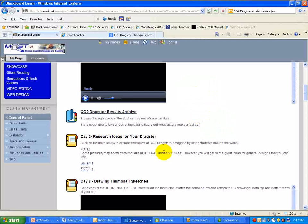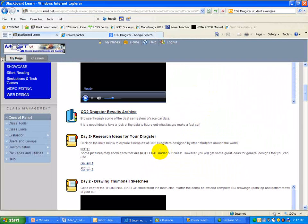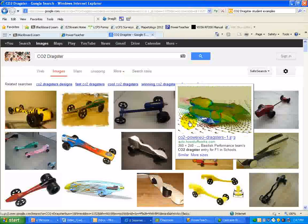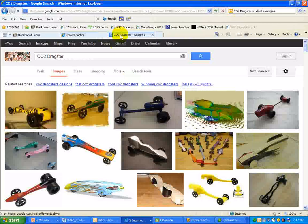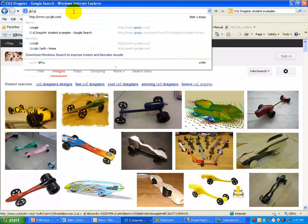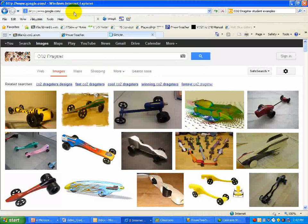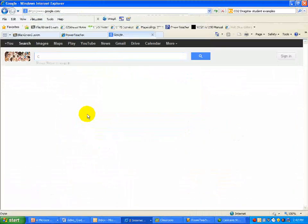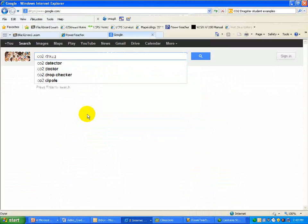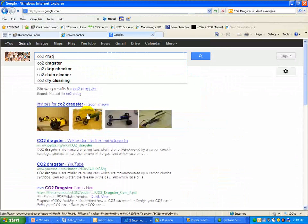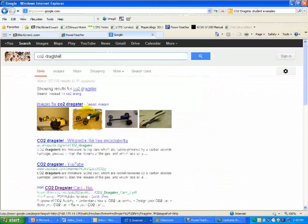So essentially, researching your designs is as simple as looking at different cars, and I want you to make a collection of them, like I showed you. Now, this is something cool. So if you go to Google, and we'll just go to Google.com, there we go right there, and you type in CO2 Dragster, if I can spell it.